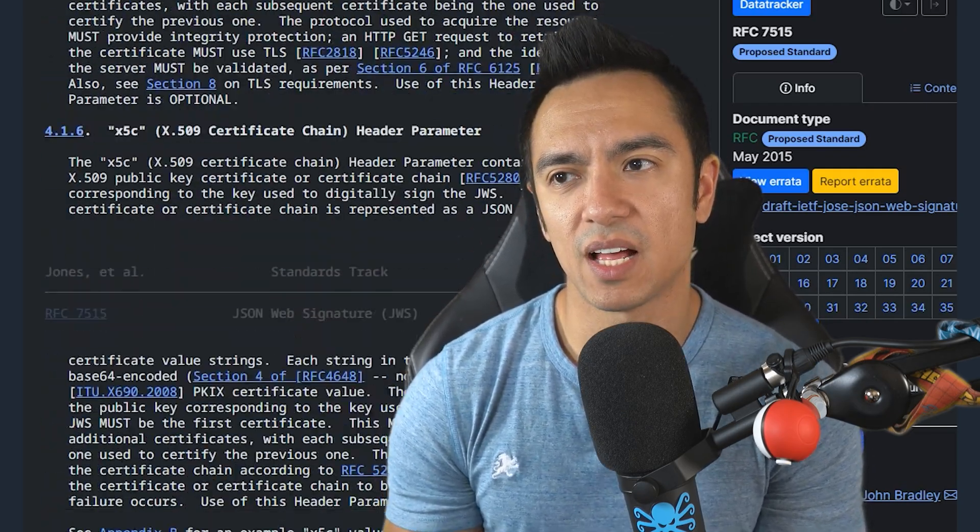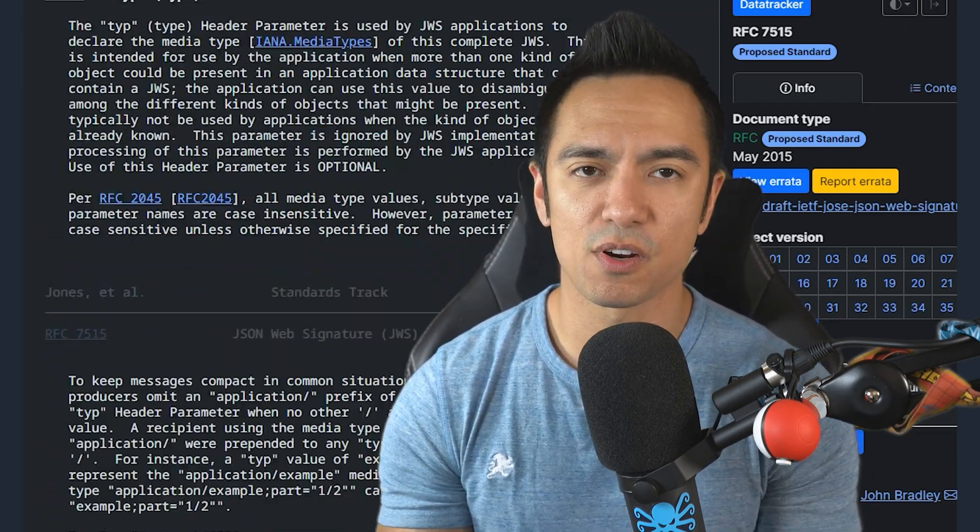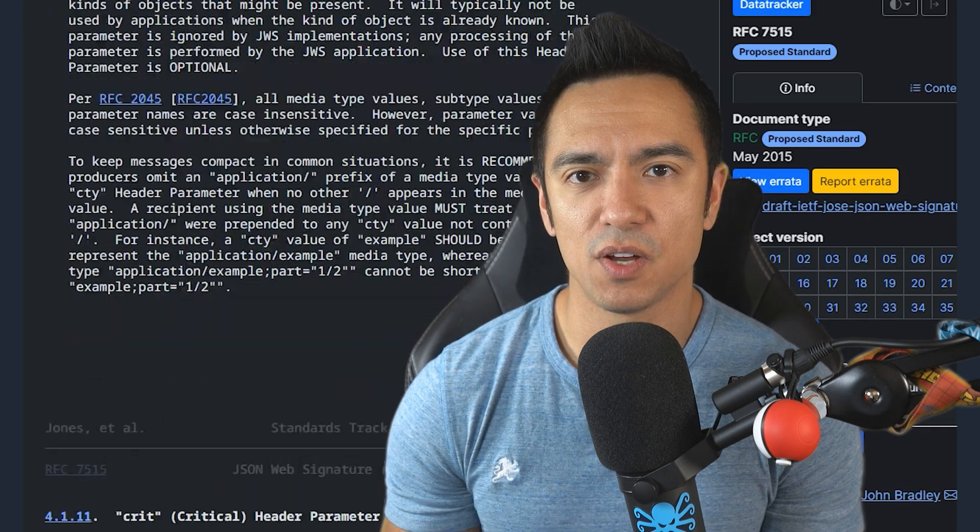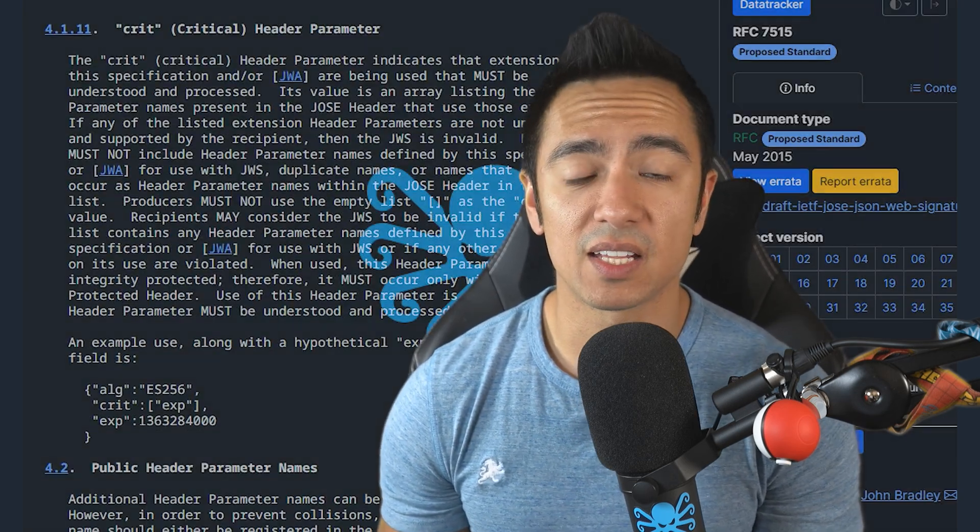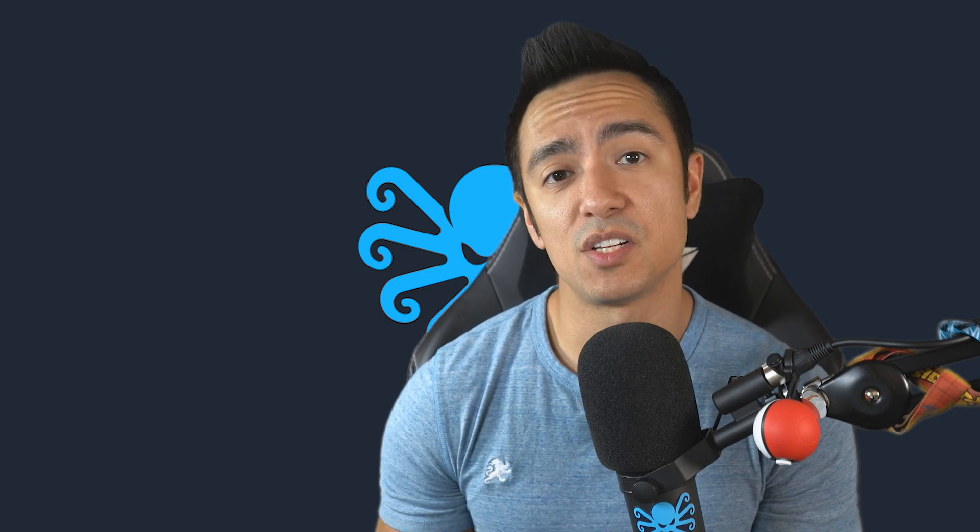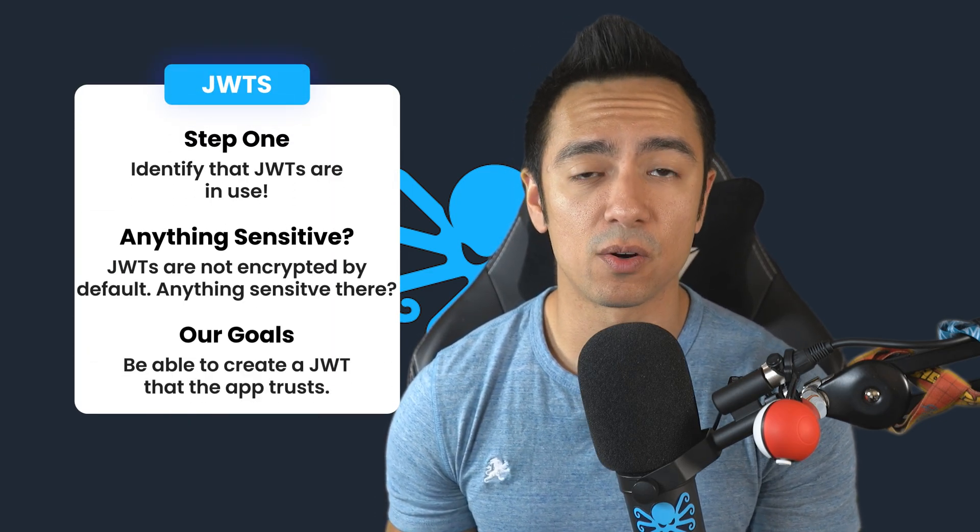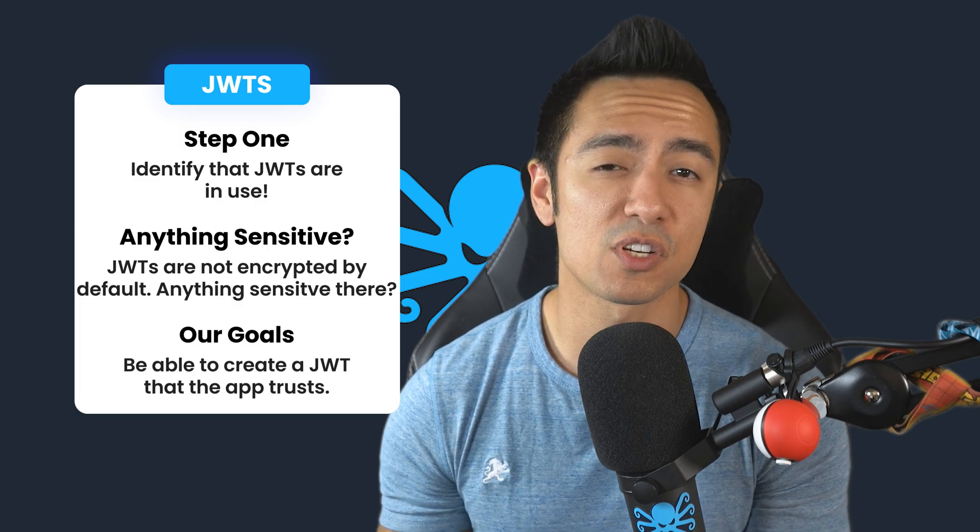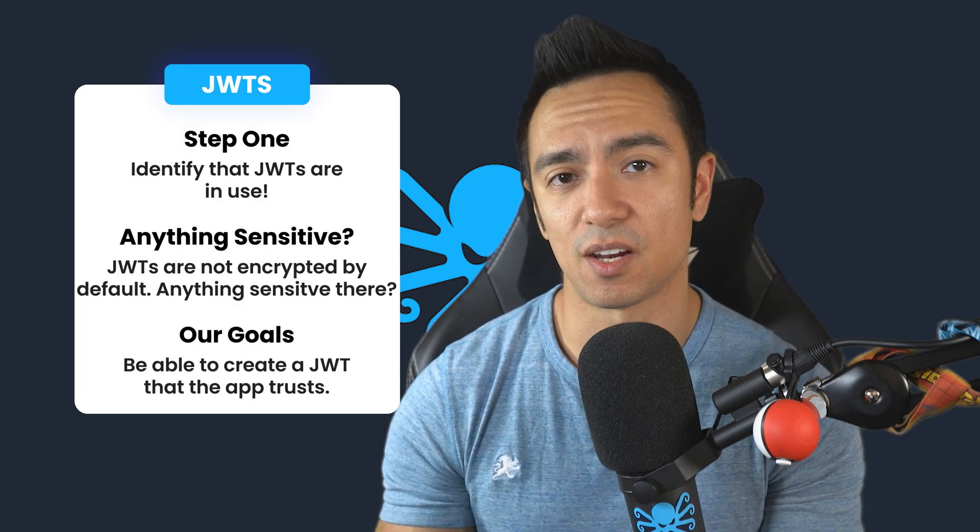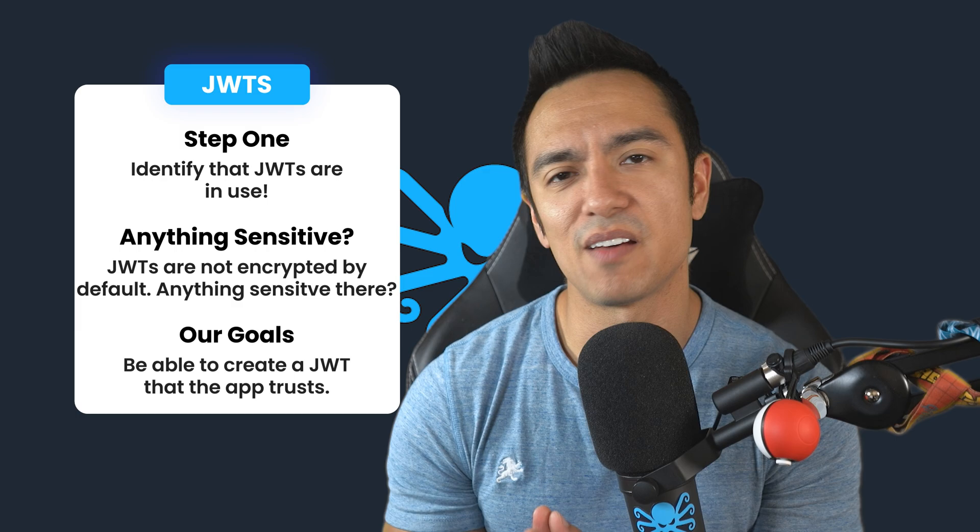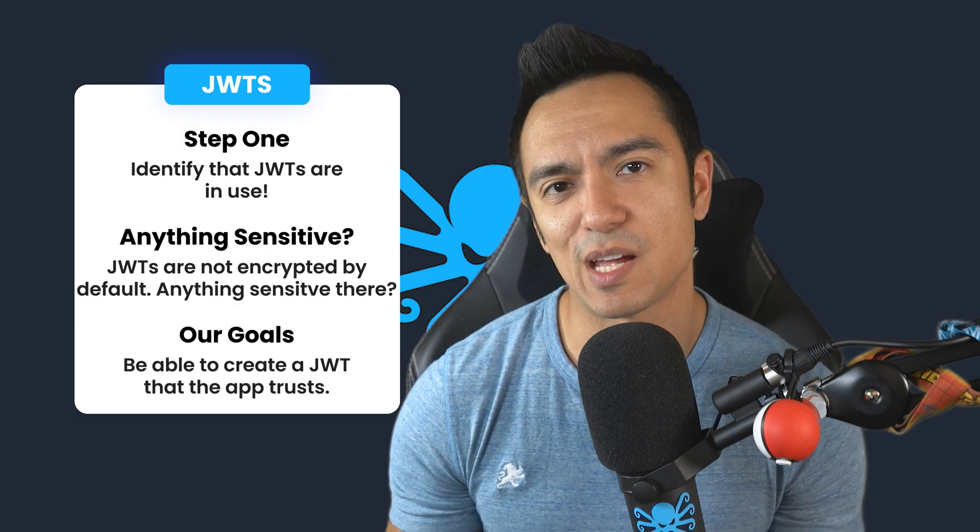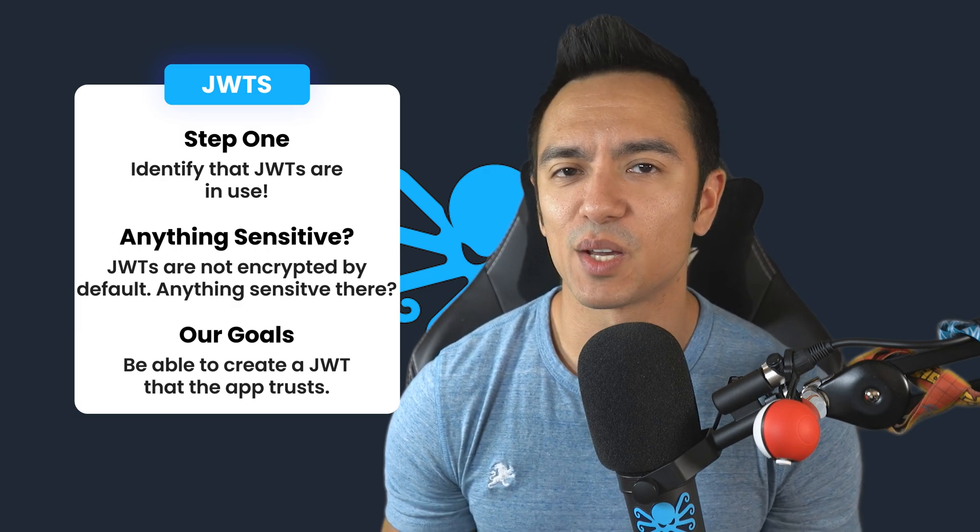Now, JWT attack methodology, as far as my perspective goes, the first step is identifying that the application uses a JWT. And then from there, our methodology is going to differ based off of what we're seeing within that JWT's format or syntax, more specifically within the JWT header. Now, before we get ahead of ourselves, let's just dive right into this first application and look at the first vulnerability.